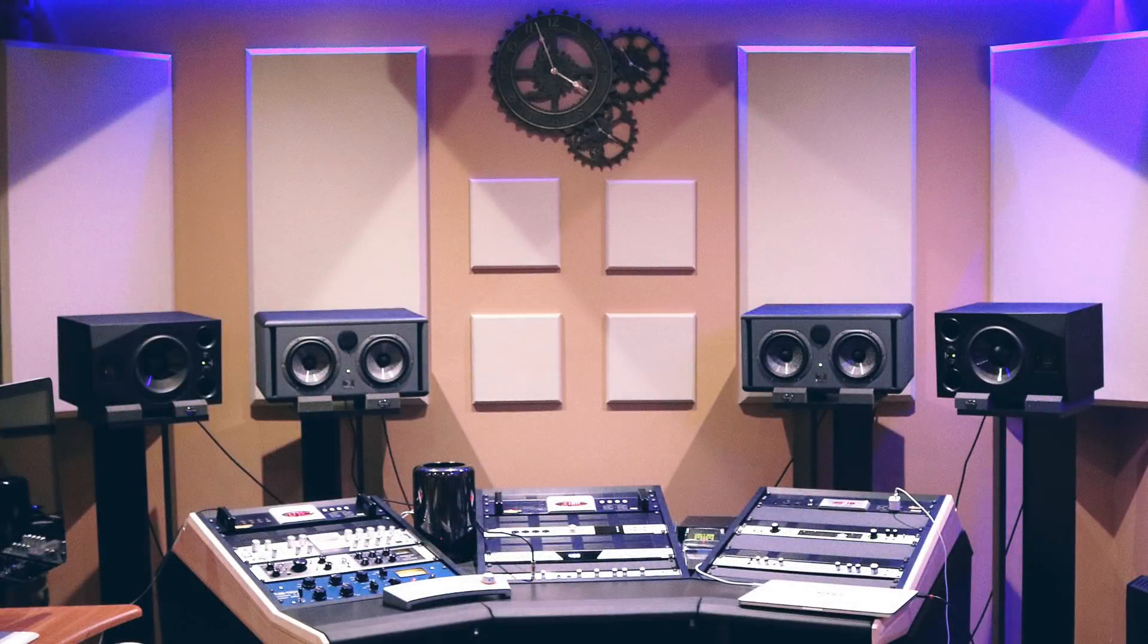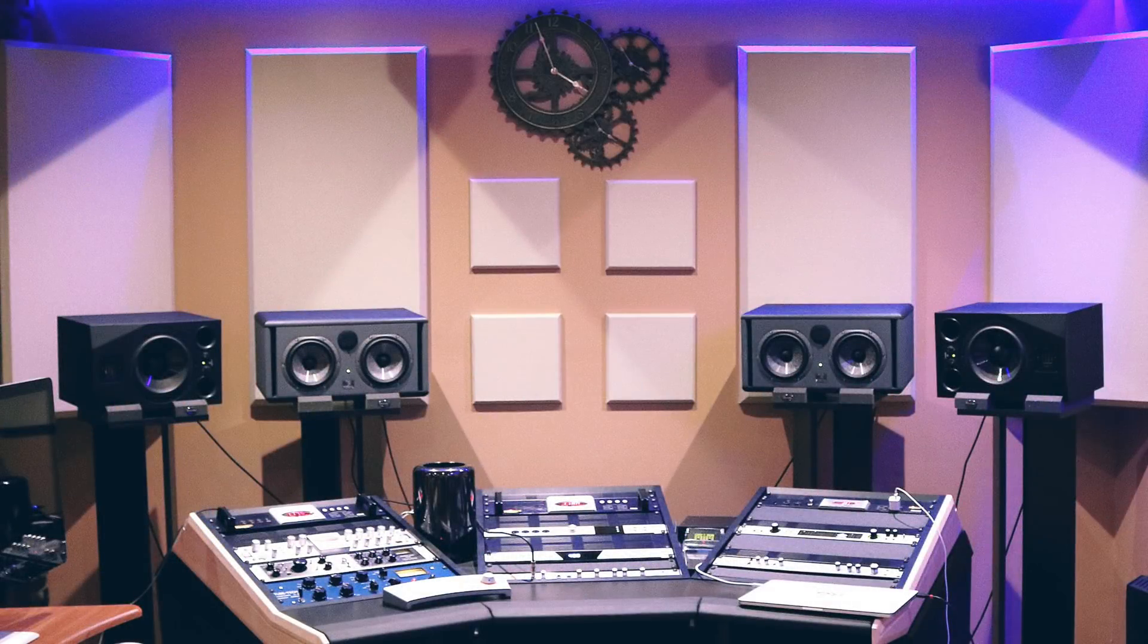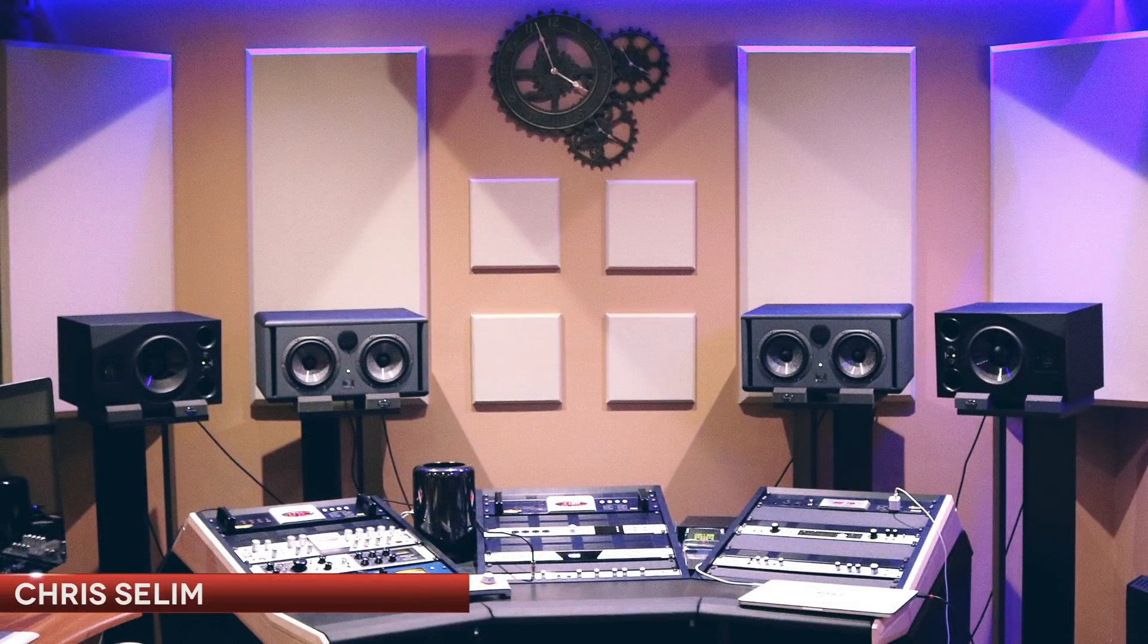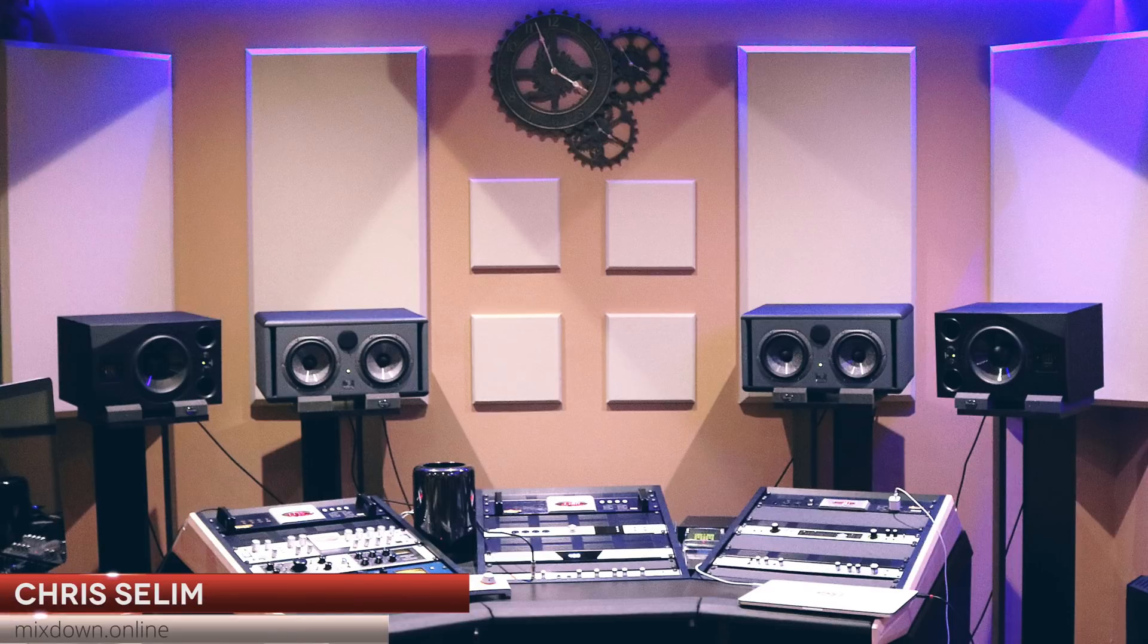Hey guys, it's Chris here from Mixedown Online and today we're going to talk about mastering. How to do a simple mastering in Cubase 9.